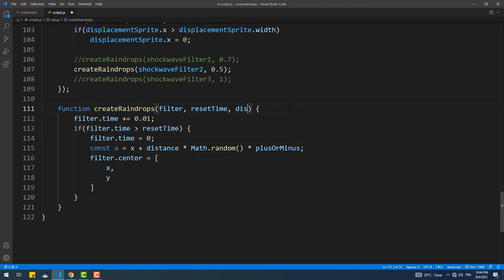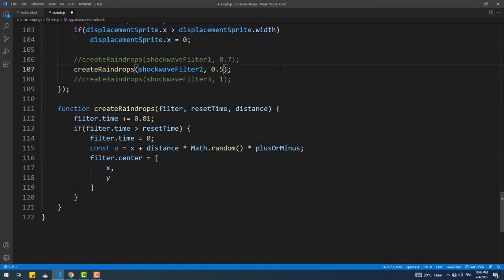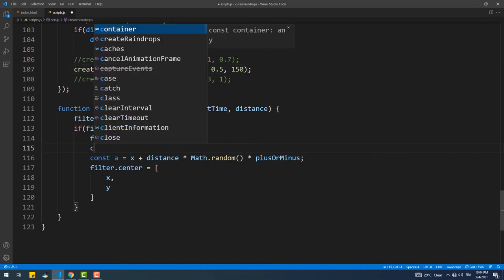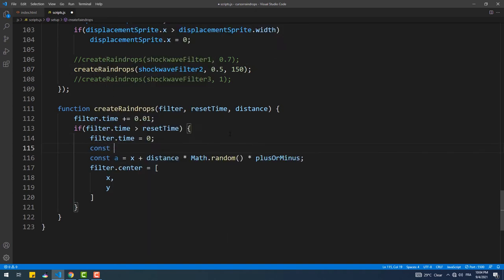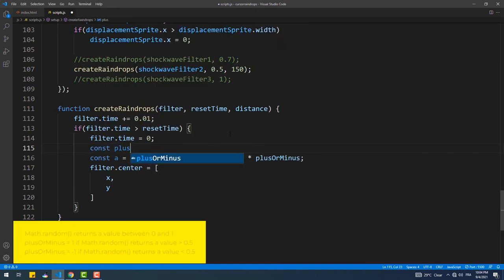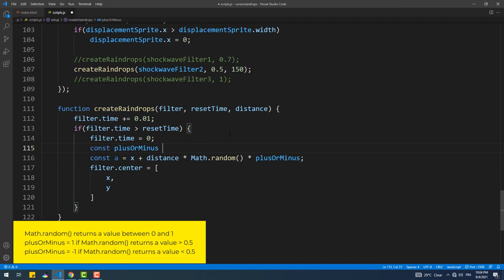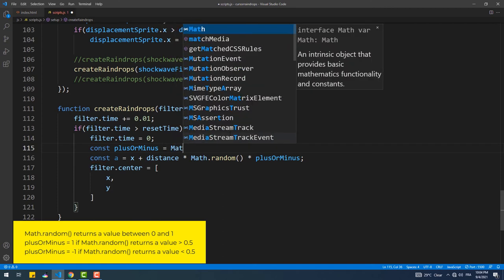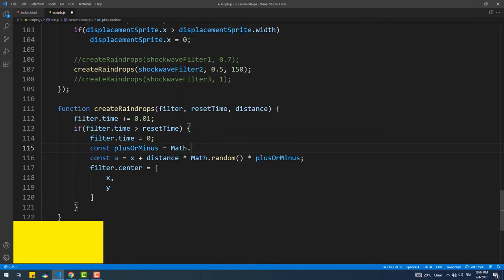The distance value is going to be added manually as an argument to the create raindrop function, and plus or minus is a variable that will contain negative one or one randomly based on the value returned by the static method random.